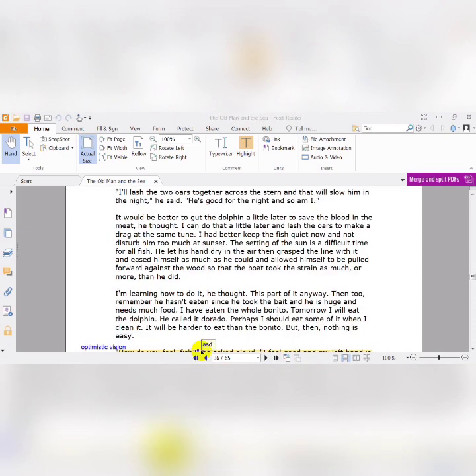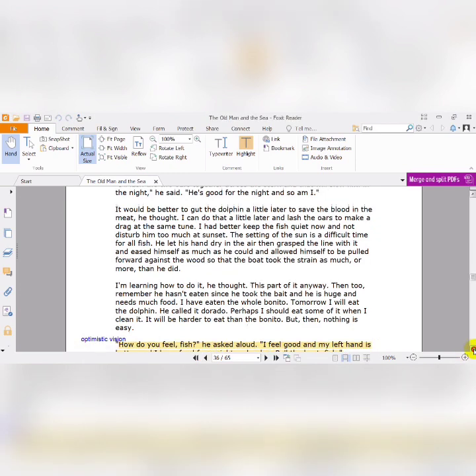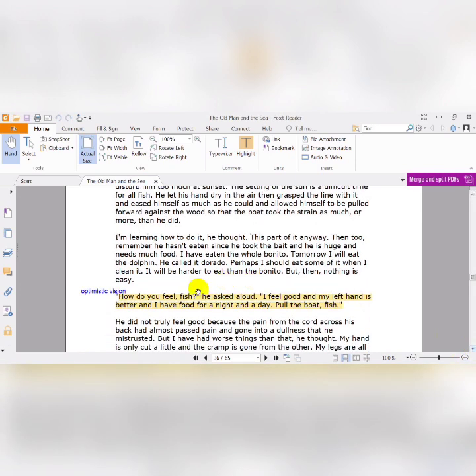He is going to talk about his own sufferings and difficulties. He is thirsty, hungry, alone. He wants to sleep because he needs rest. He is an old man, we don't forget this. There is a dolphin he is going to eat, but he will postpone it to the next day in order to keep his strength. Now look how he talked to the fish: 'How do you feel, fish?' he asked aloud. 'I feel good, and my left hand is better, and I have food for a night and a day. Pull the boat, fish.'